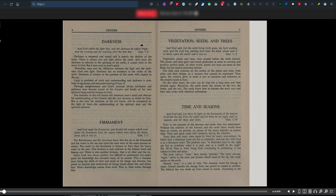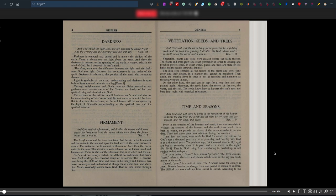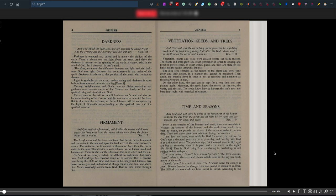It goes basically through Genesis, the creation. Time and seasons. And God said, Let there be lights in the firmament of the heavens to divide the day from the night, and let them be for signs, and for seasons, and for days and years, Genesis 1:14. Prior to the creation of the heavens and the Earth, time was nonexistent. Without the creation of the heavens and Earth, there would have been no events, no periods, no phases of the moon whereby to reckon time. Time and space came into existence during the creation. Time, days and years were made by God for man's convenience. In God's eyes, a thousand years are but as yesterday.